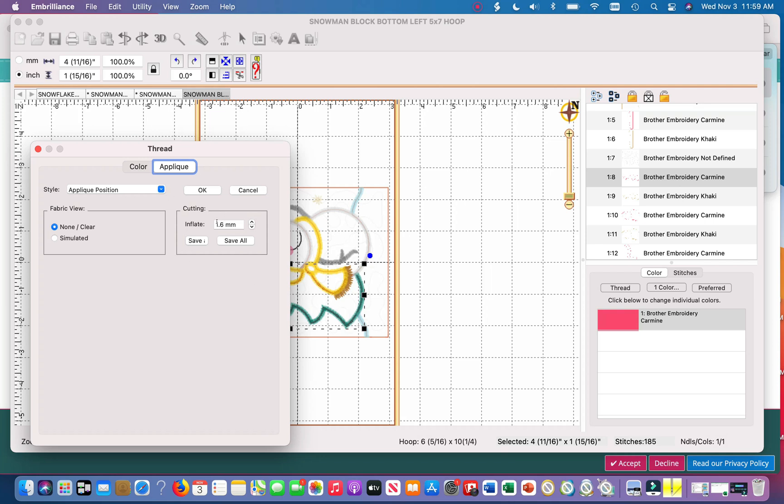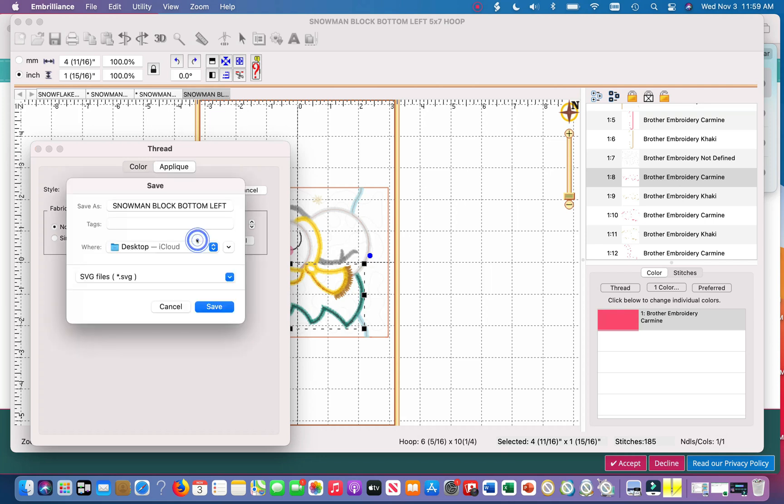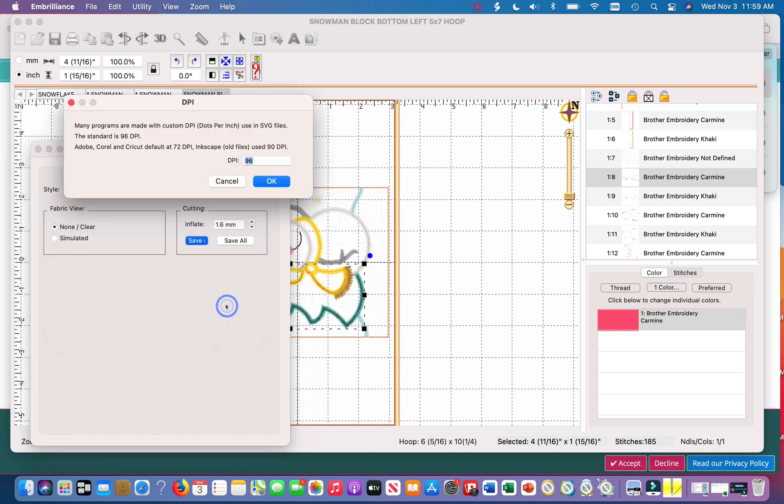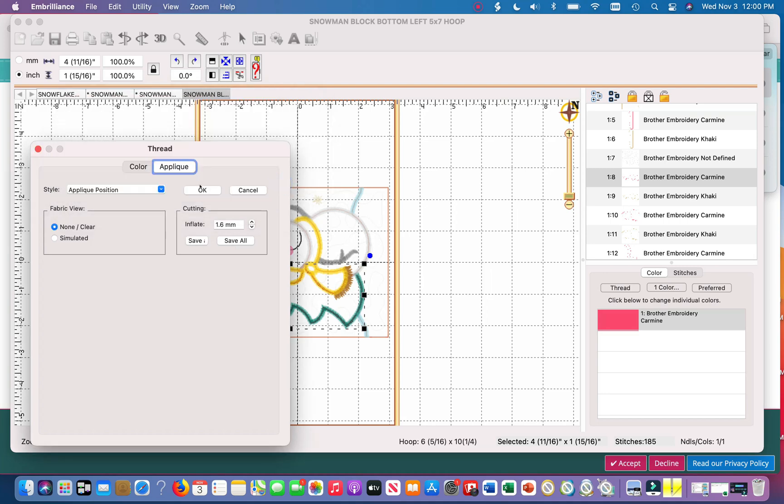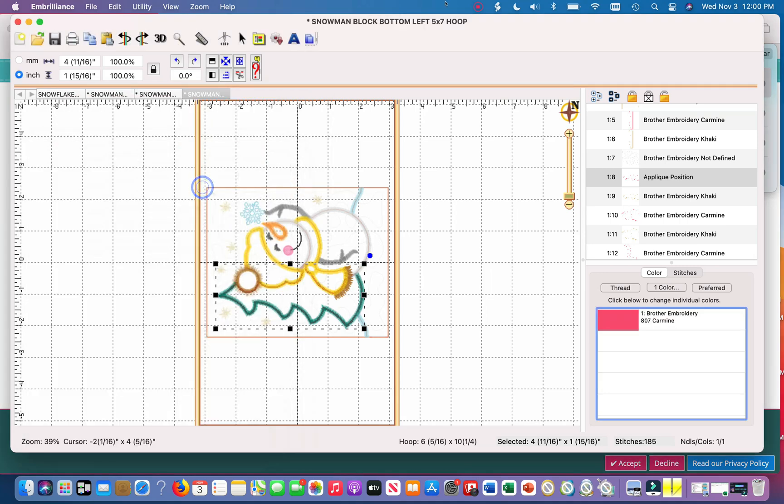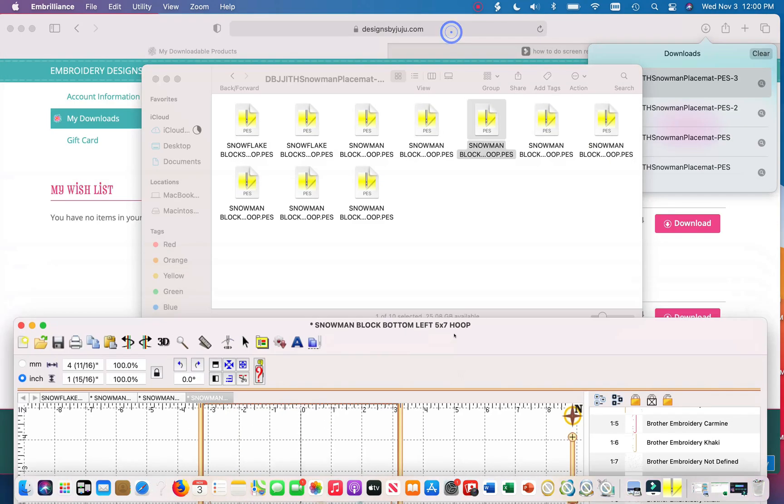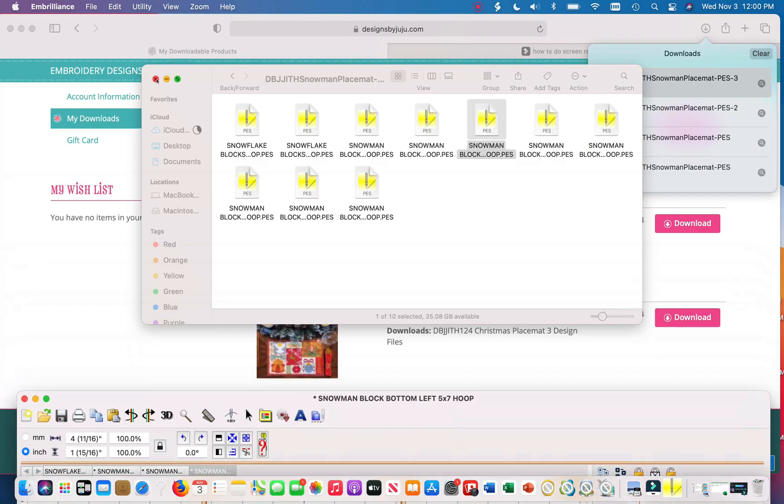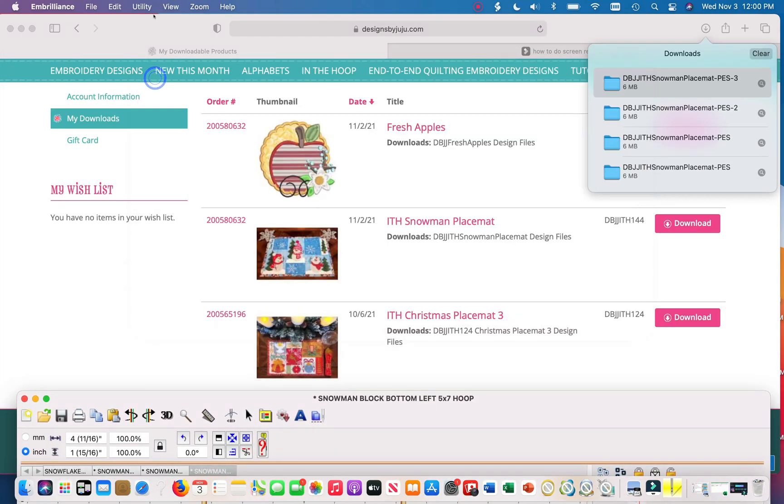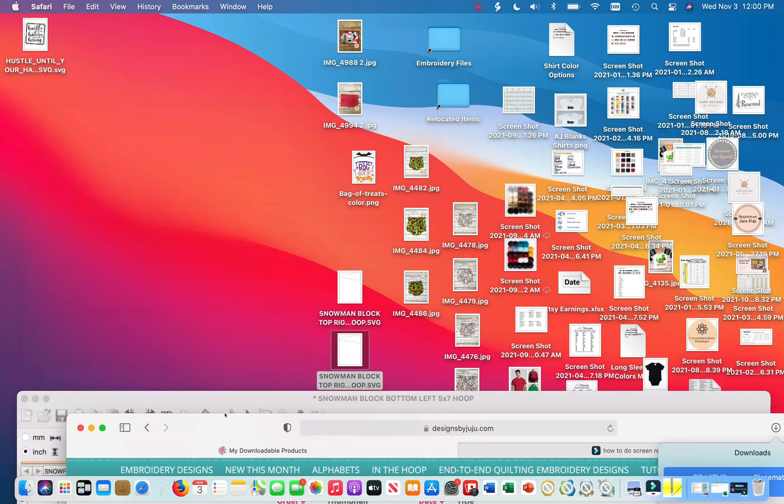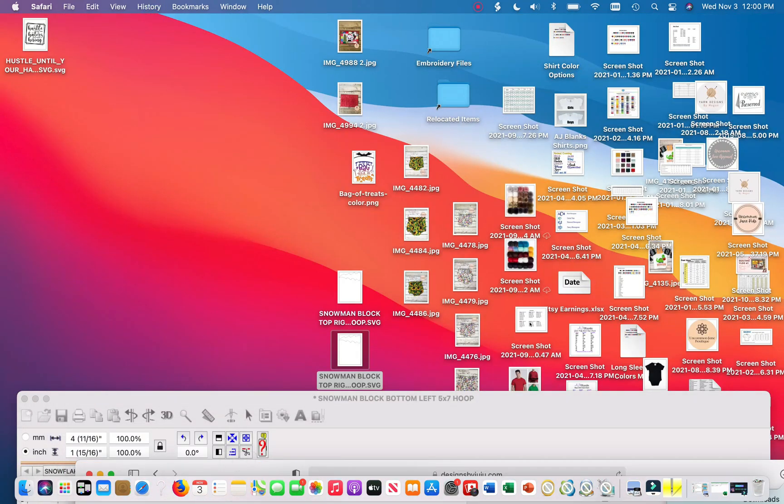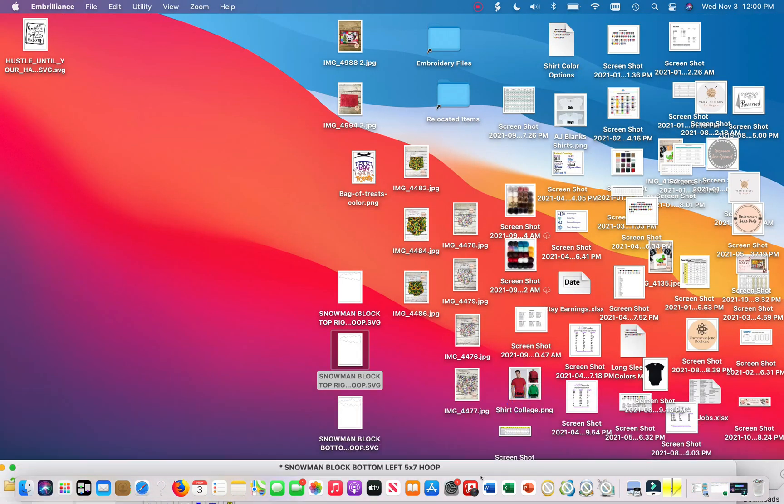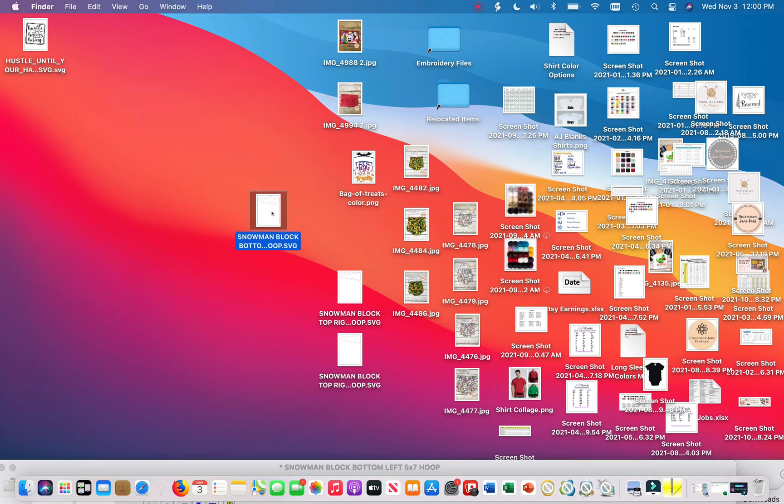So go up one to 1.6 millimeters, hit save as. I always choose to save it to my desktop and it'll automatically save it as an SVG file. You just hit save and then you hit okay here. Okay, there. Get out of all of this stuff. Where is it? And here it is all the way at the bottom, the applique for the tree.